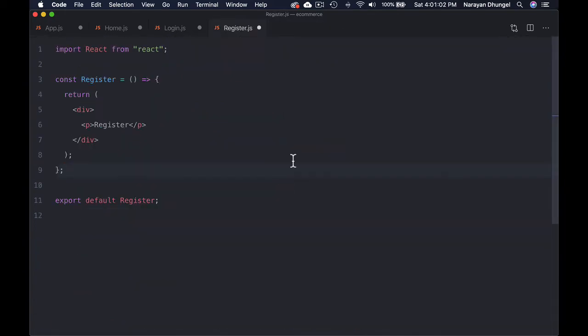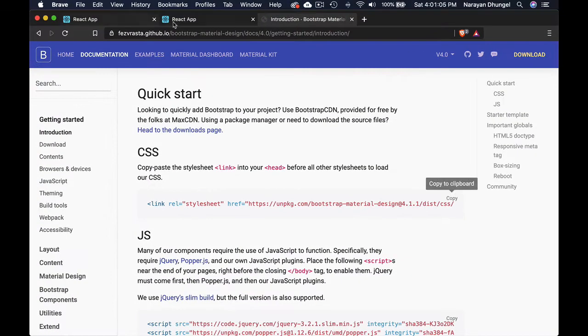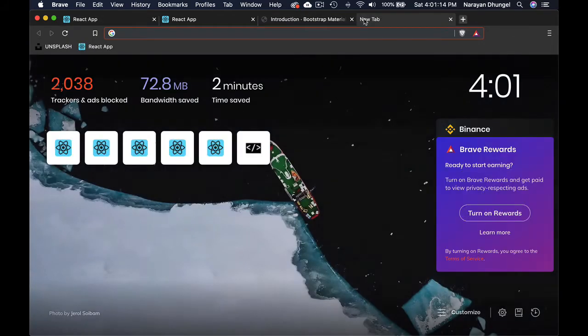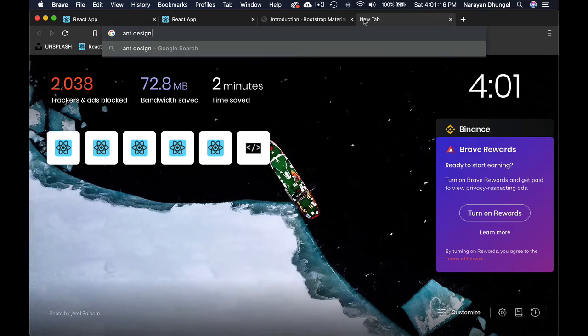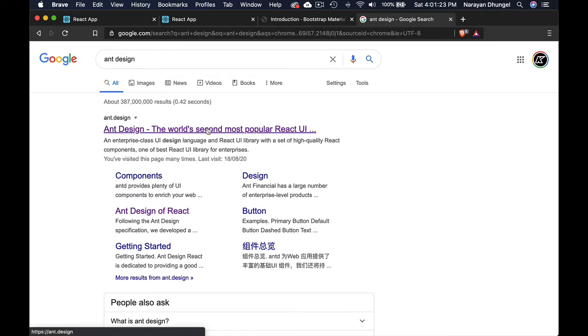Save the file and you'll immediately see a difference — the font has changed because we now have Bootstrap. Next we want to use Ant Design. It's quite a popular React library, even more popular than Material UI, and much easier to use compared to Material UI.